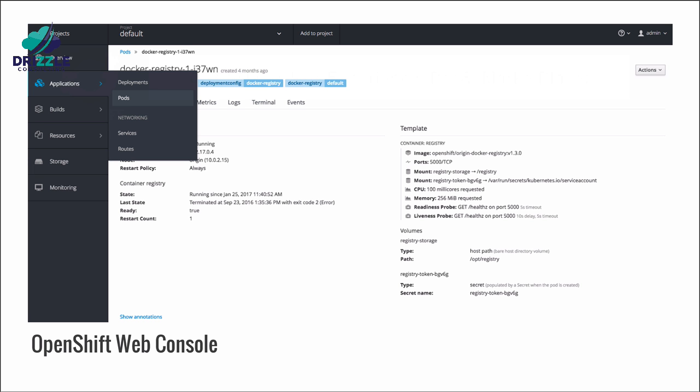OpenShift provides a web-based console that makes it easy to perform needed activities like managing deployments, pods, creating services and routes, and other features that you will need to run projects, as we shall see later in this workshop. OpenShift also has a command line tool called OC, which is a command line executable available for Microsoft Windows, Apple OS X and Linux, that you can use to perform all the operations on OpenShift.